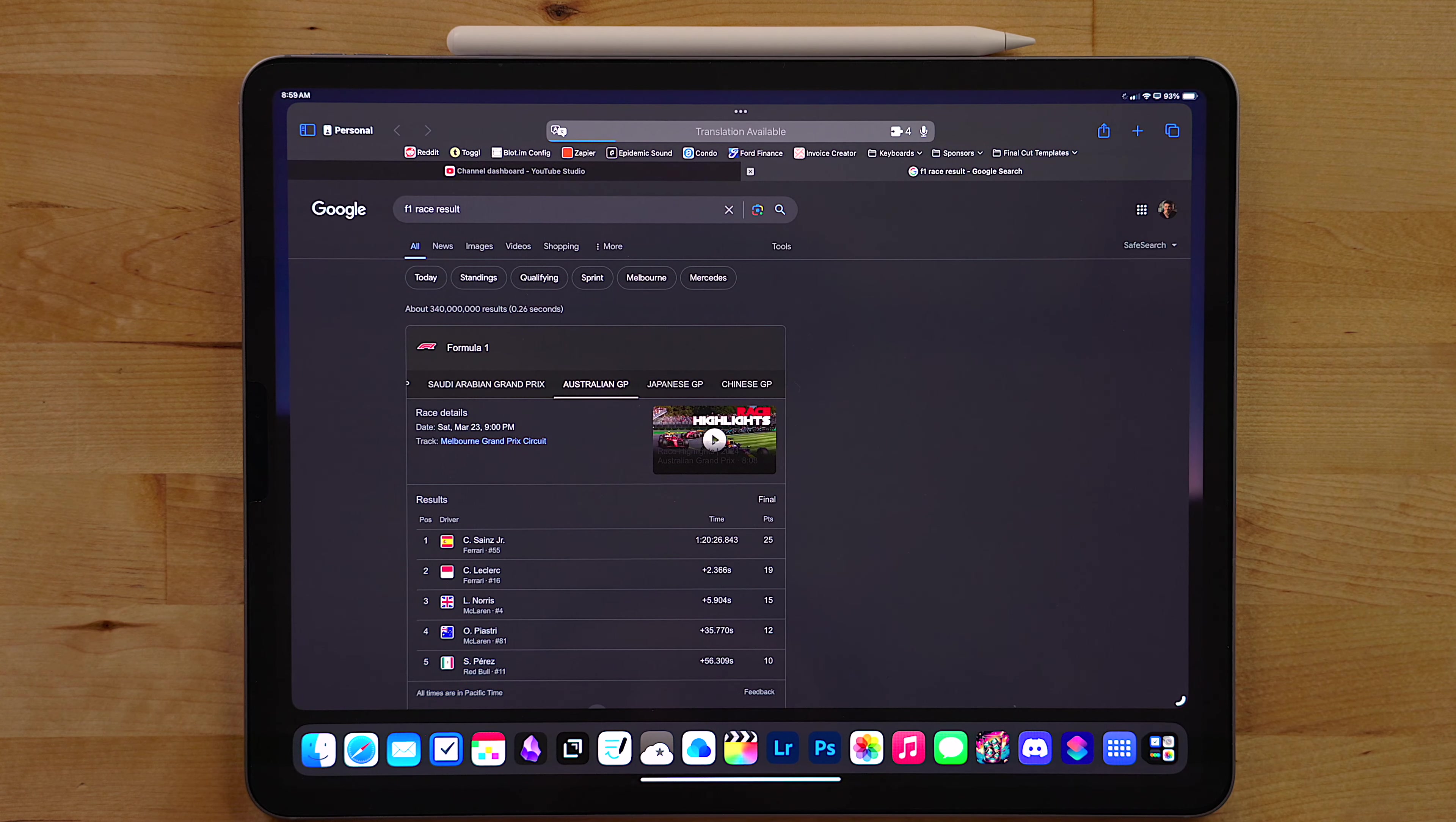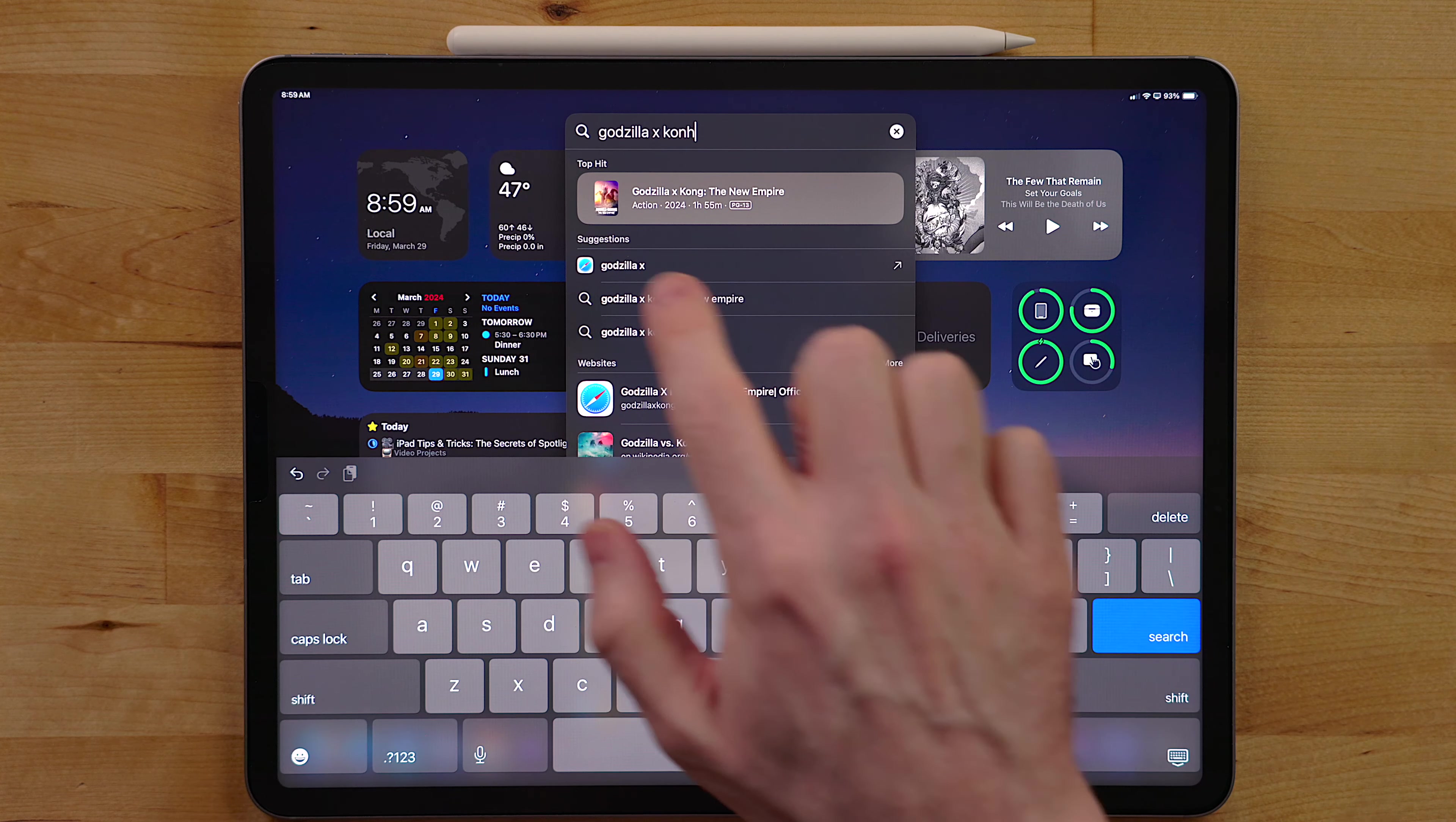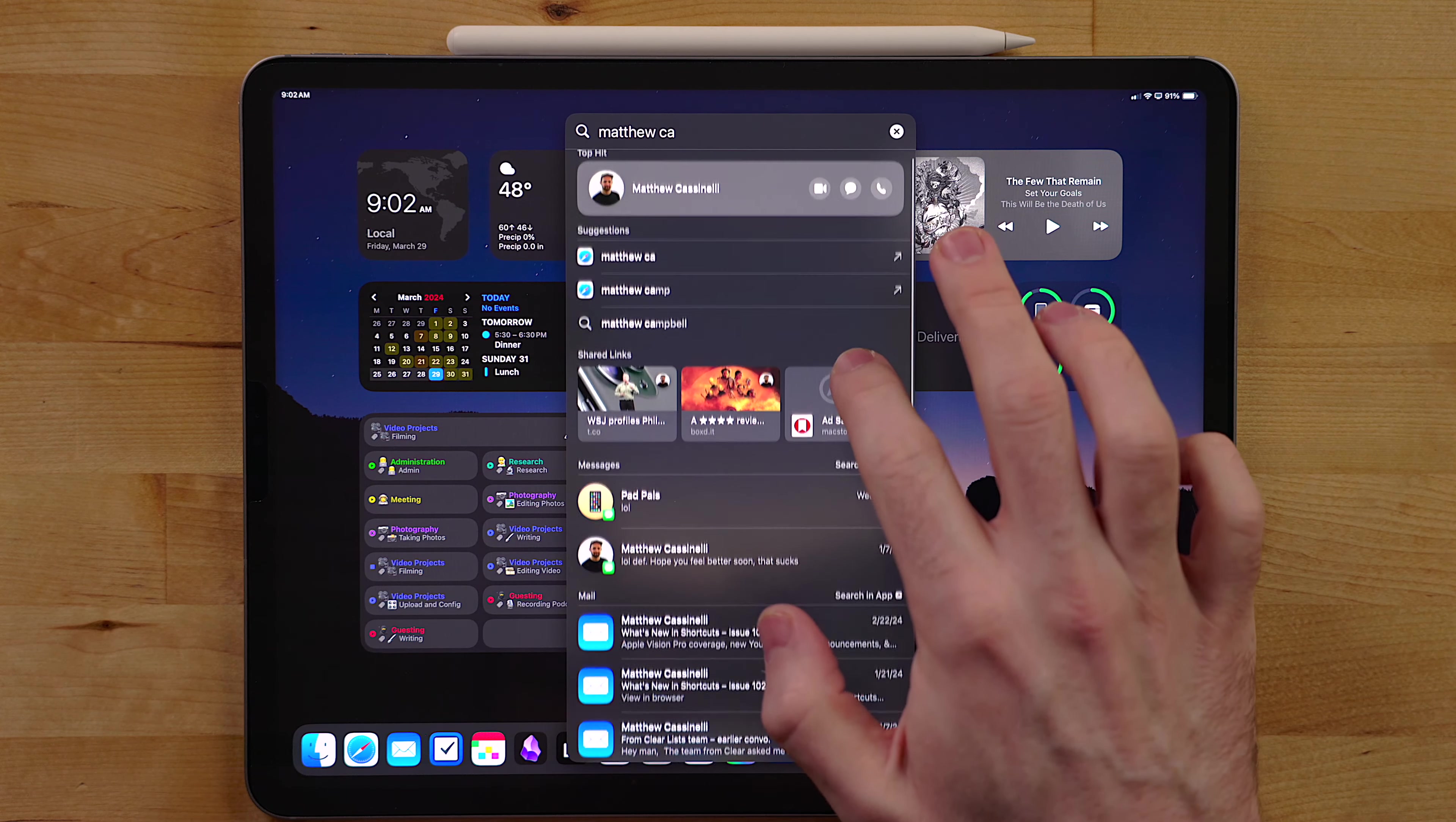Doing web searches is also possible with Spotlight. You can search for something like F1 race results and it will use your default search engine to open up the browser and show you those results. When searching for things like sports scores, movies, a band, and more, you will see rich results. This will have the requested information right inside Spotlight so you don't have to go to Safari or web browser.